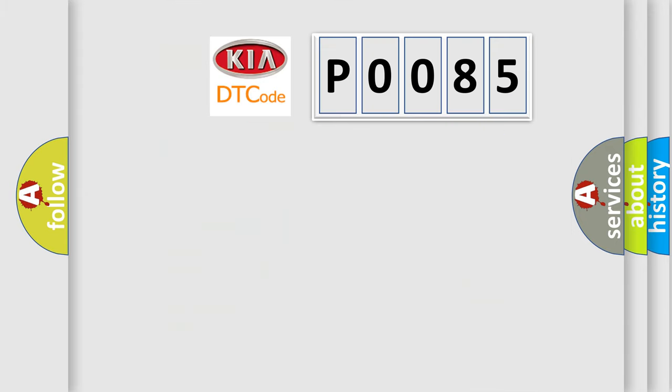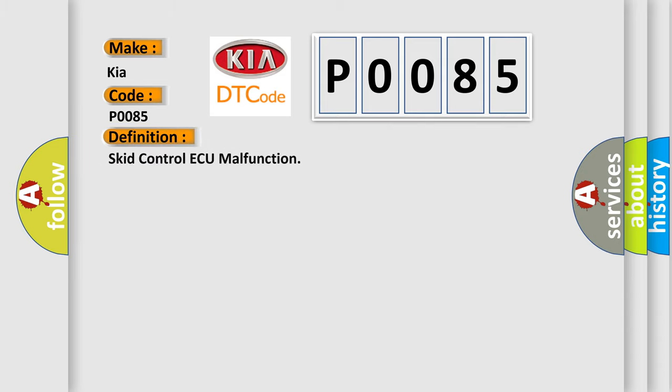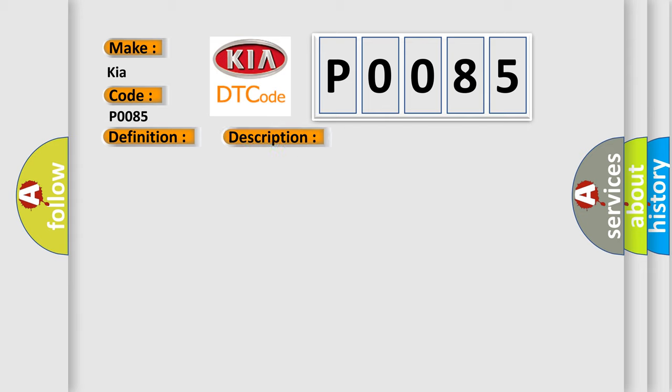So, what does the diagnostic trouble code P0085 interpret specifically for Kia car manufacturers? The basic definition is Skid Control AQ malfunction. And now this is a short description of this DTC code. Malfunction in the Skid Control AQ.